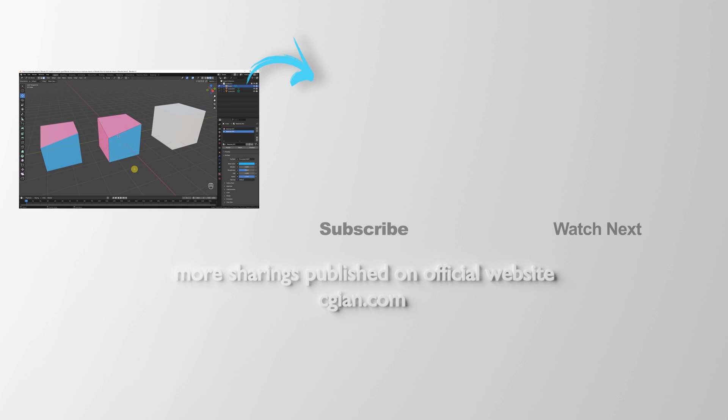This is how we can duplicate objects with Shift-D and Alt-D in Blender. Thank you for watching this video. Hope this helped. Please subscribe to this channel. More videos will be shared with you. See you in the next video.